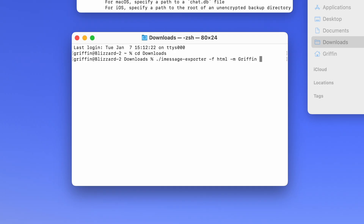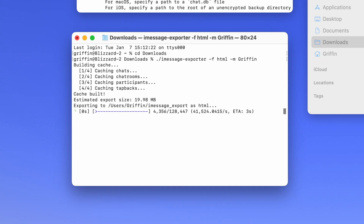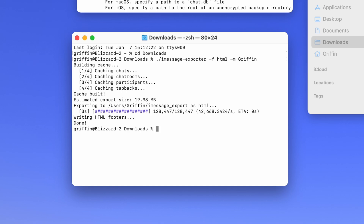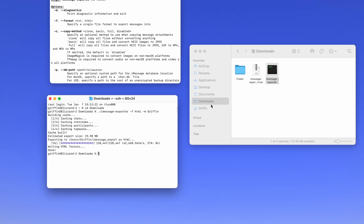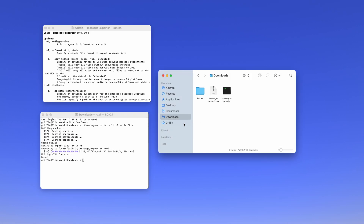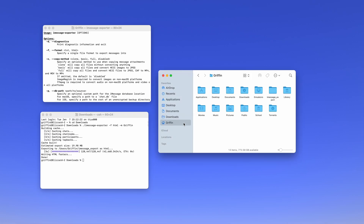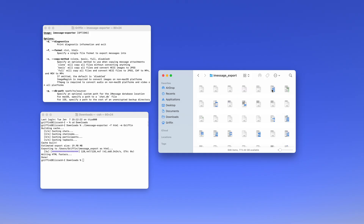Now just hit Enter, and it'll make your backup. You can find your backup inside your home folder in the file browser. Here you'll see iMessage Export, and you can browse through your entire message history. You can double-click any of these to open it, or click the search field to search for something specific.